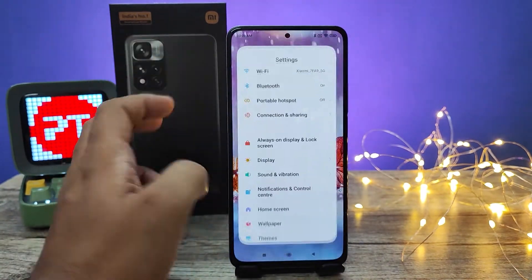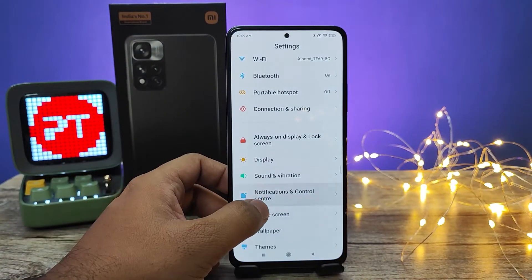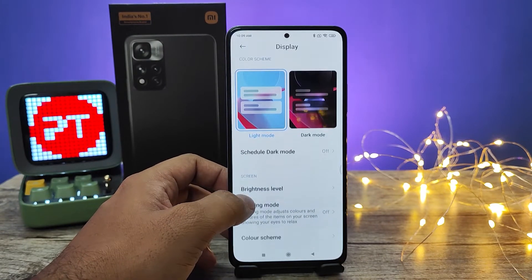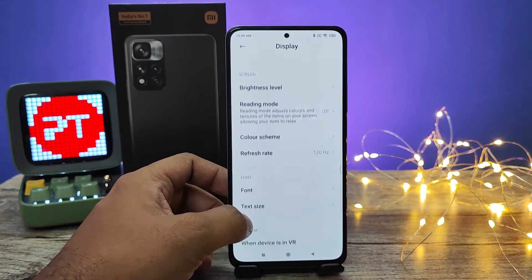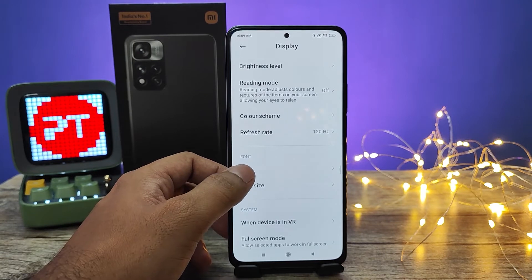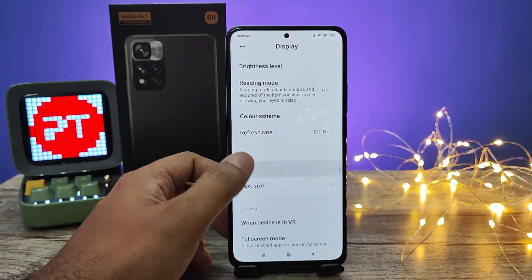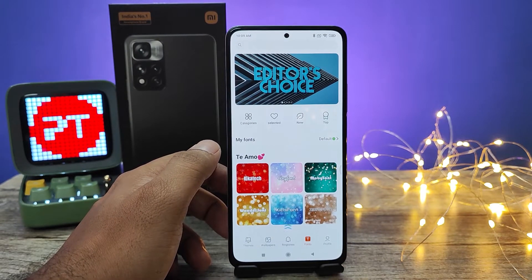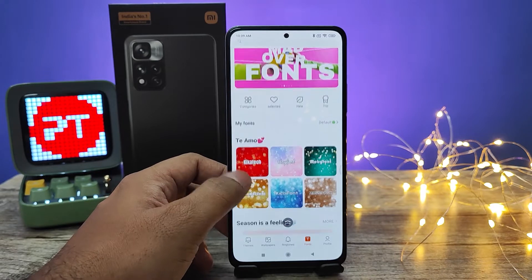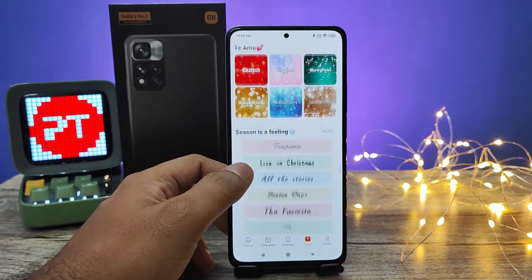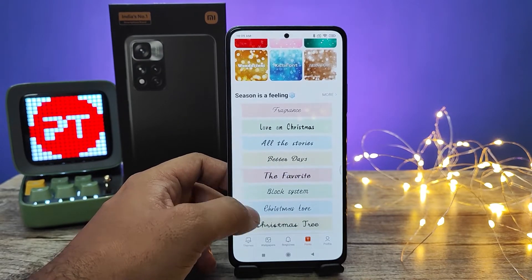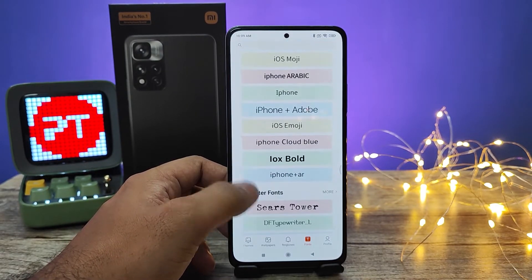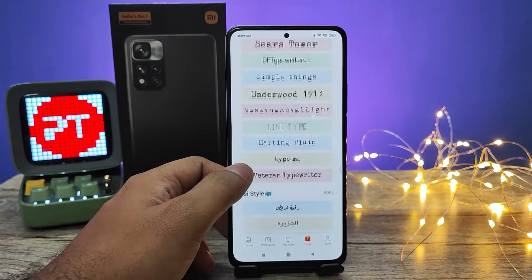Then you need to click Display and swipe up. There is an option called Font — you need to click that. It will enter into the Font Store, so you can find a lot of fonts here.